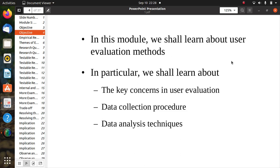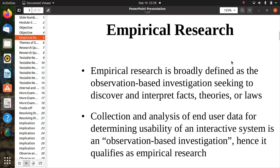We shall learn about user evaluation methods. The key topics are: key concerns in user evaluation, data collection procedures, and data analysis techniques. Empirical research is broadly defined as observation-based investigation seeking to discover and interpret facts, theories, or laws. Collection and analysis of end user data for determining the usability of an interactive system qualifies as empirical research.